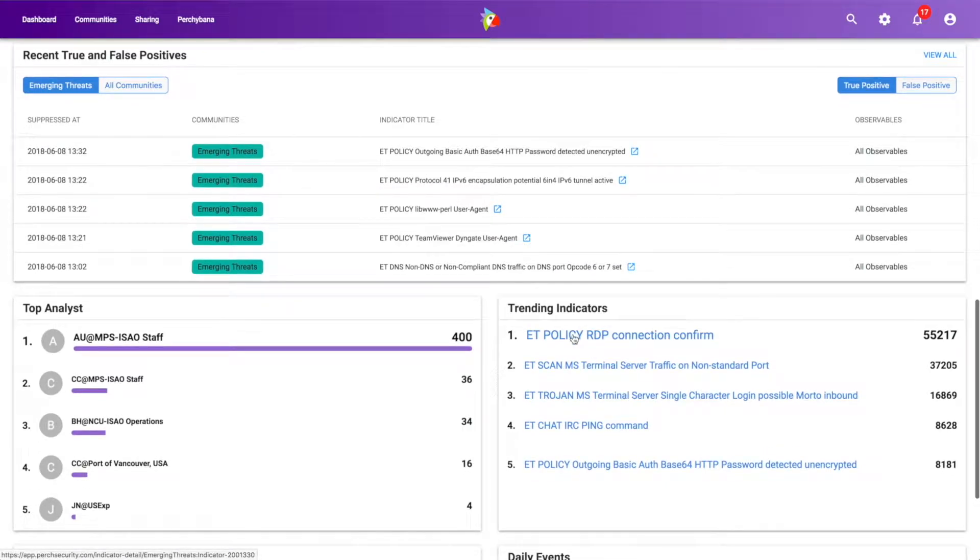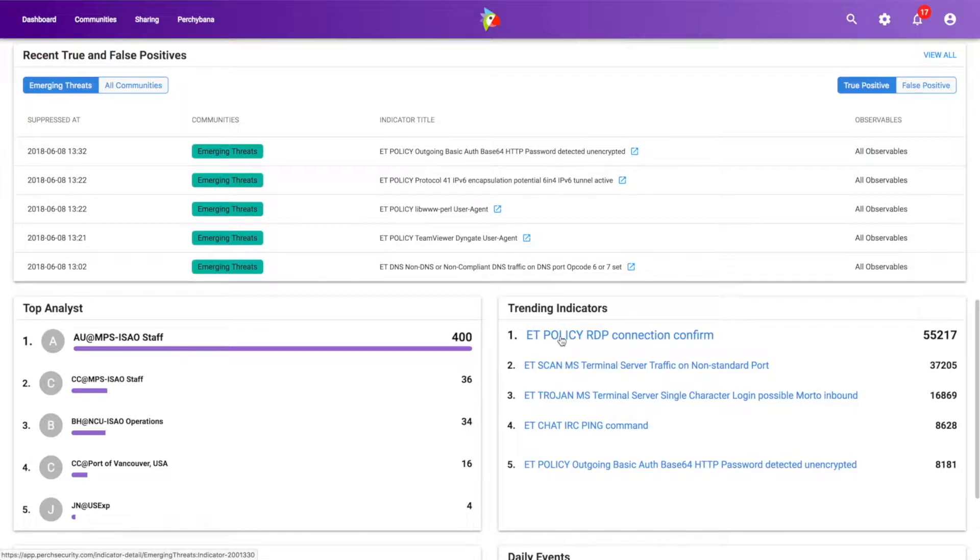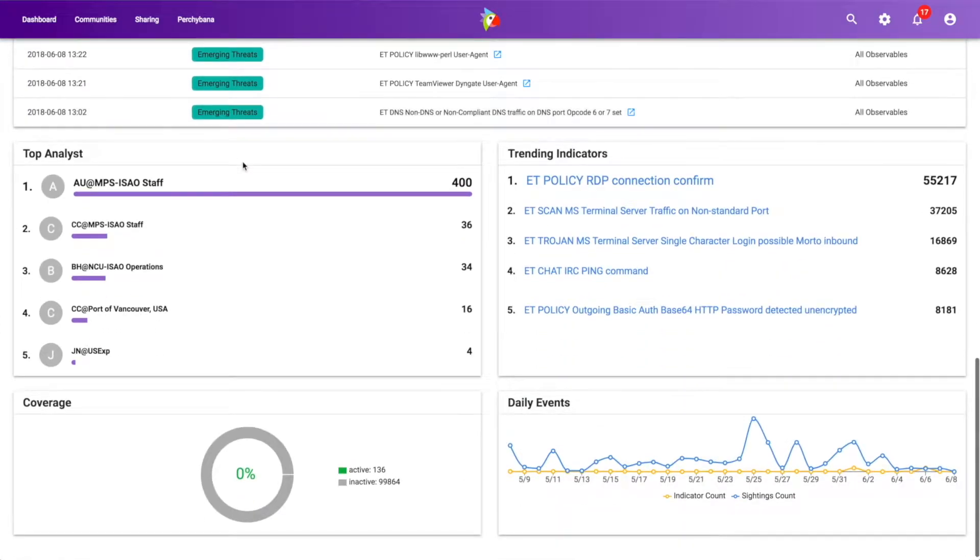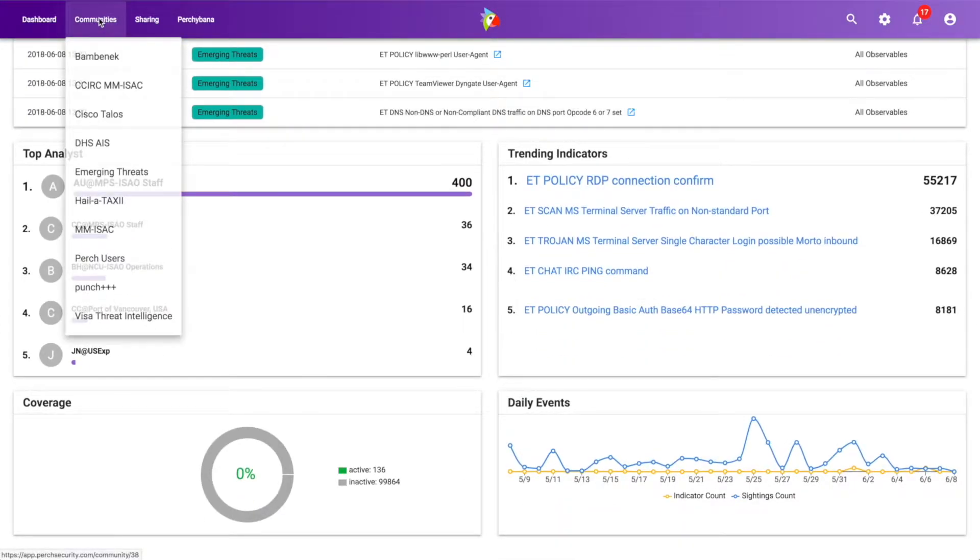We can also see even trending indicators. So some of the things that have been trending and what we've seen the most of with those threat communities. So we can walk through and see this for a number of different communities.